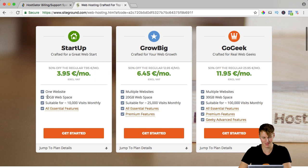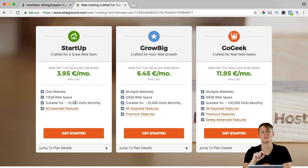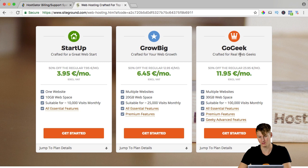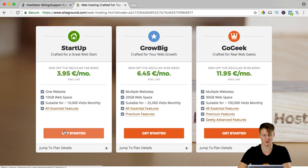So startup, one website, 10 gigabytes of web space, you can have 10,000 visits per month. And if you get more, you should be happy, then you can upgrade and then you get 25,000 visits monthly and you can go geek if you want to and that's if you really have a lot of visitors. So let's start with this one.